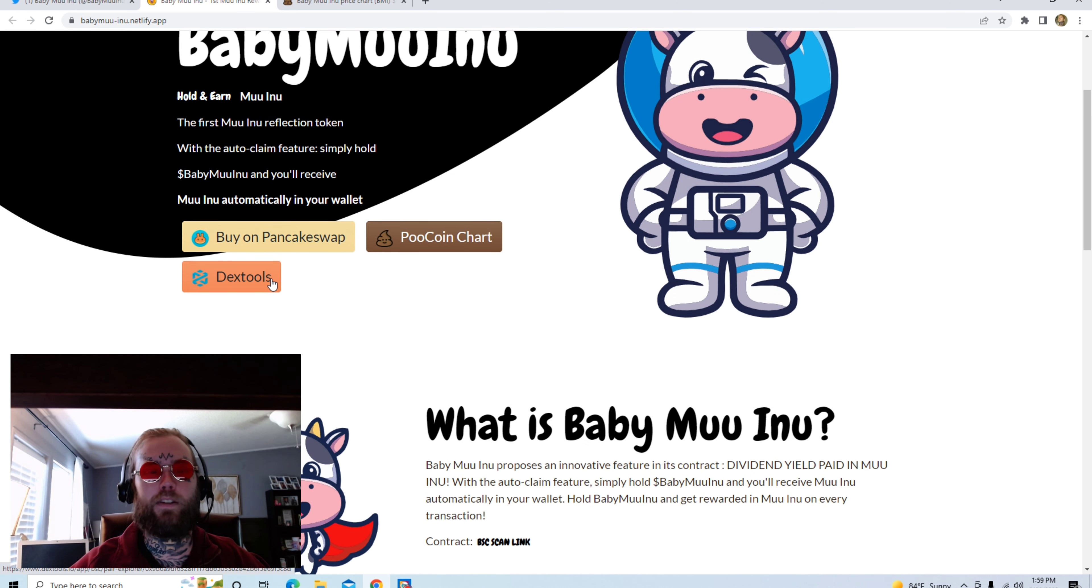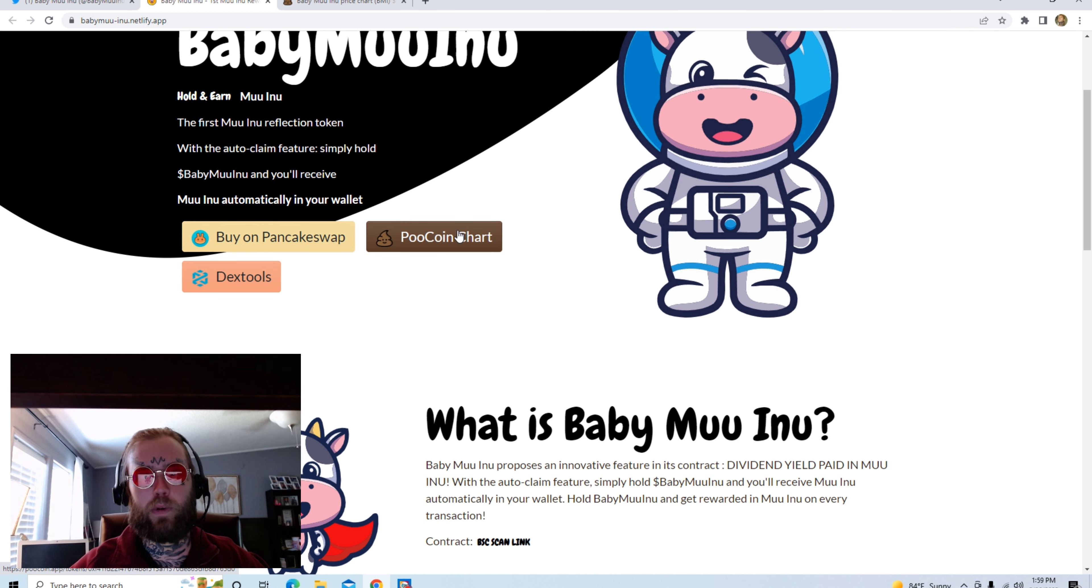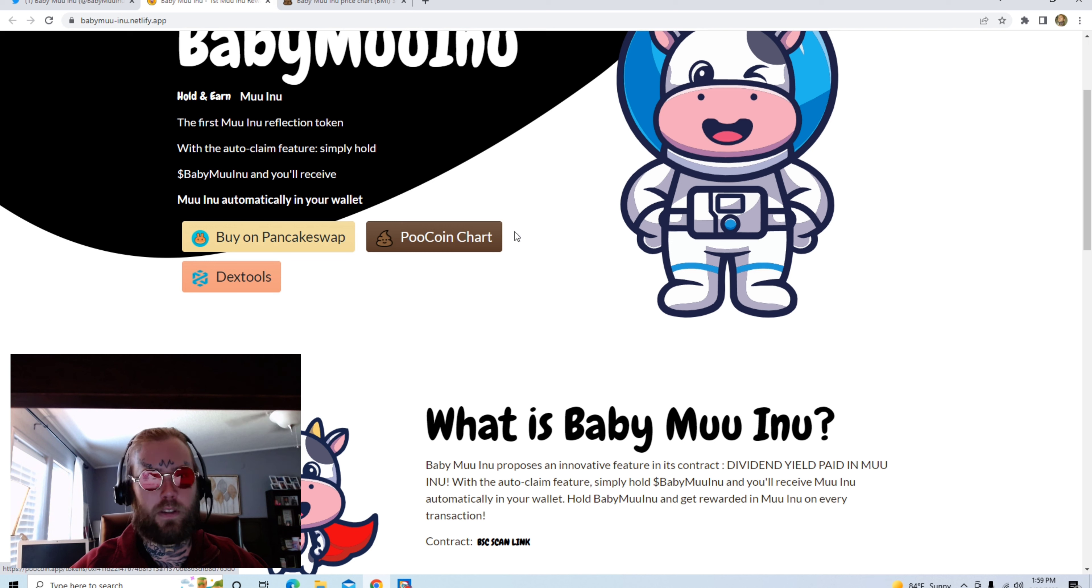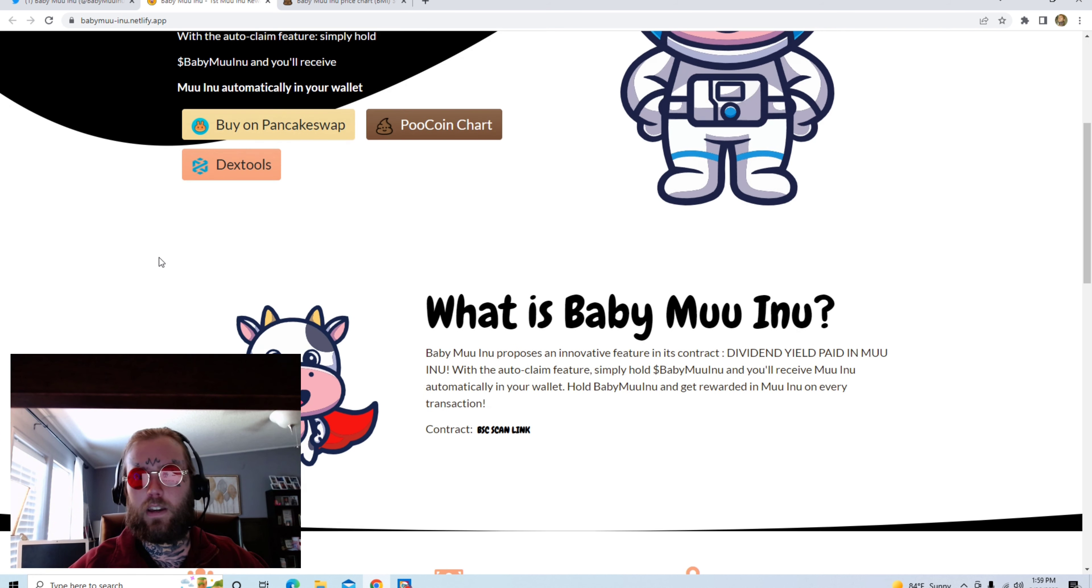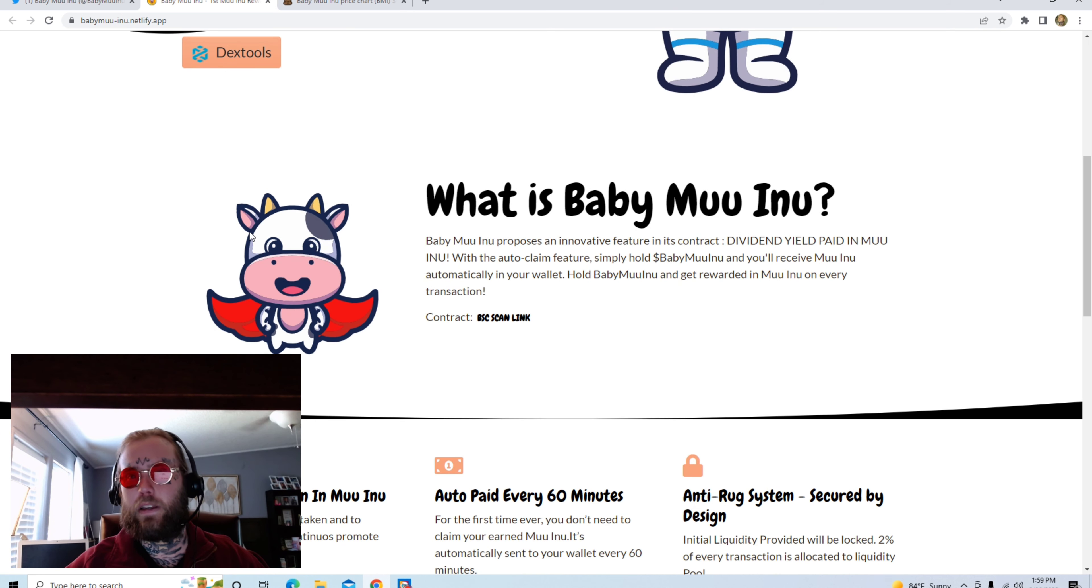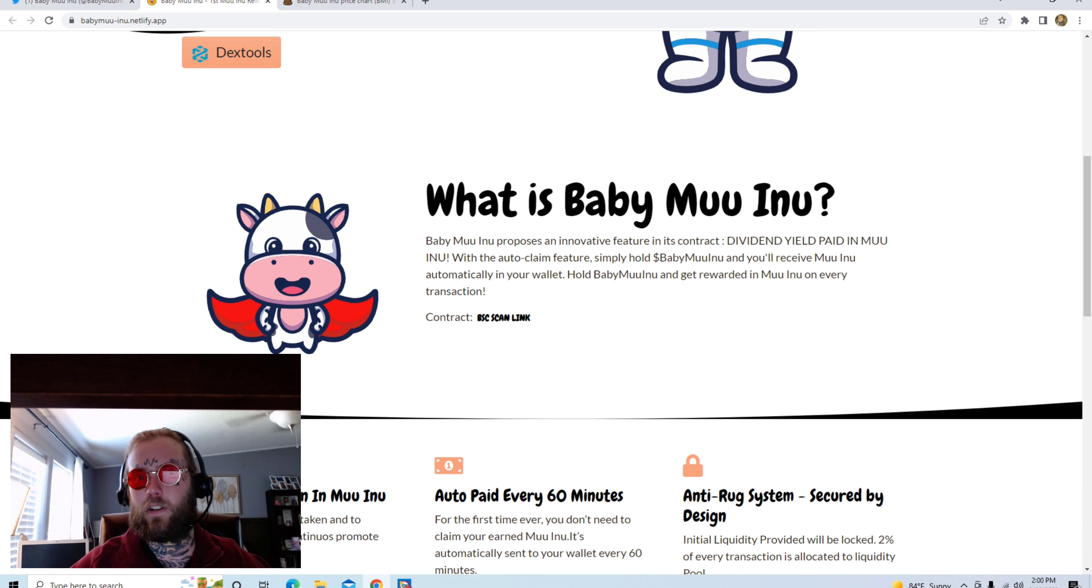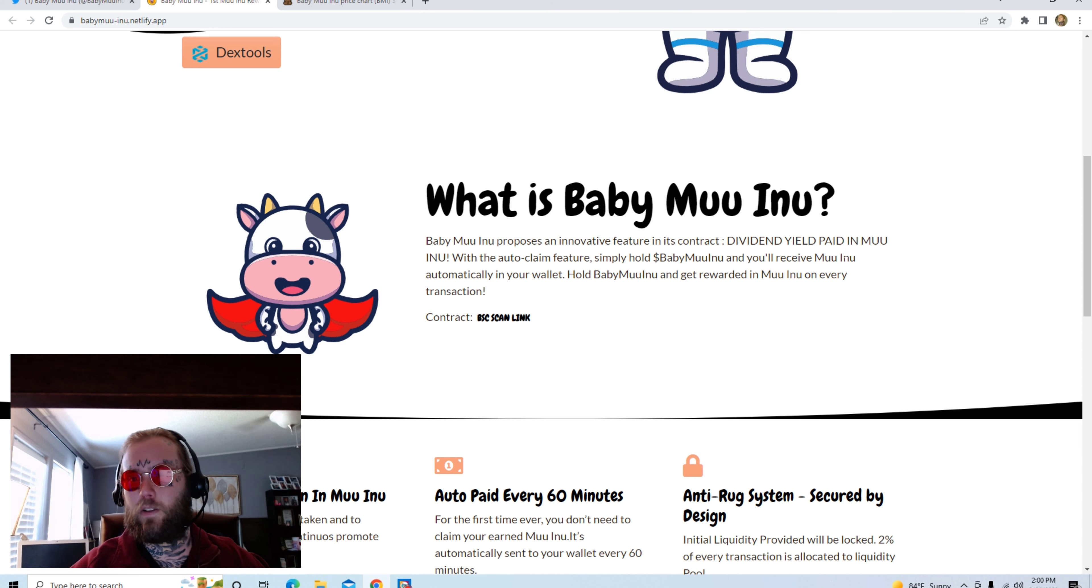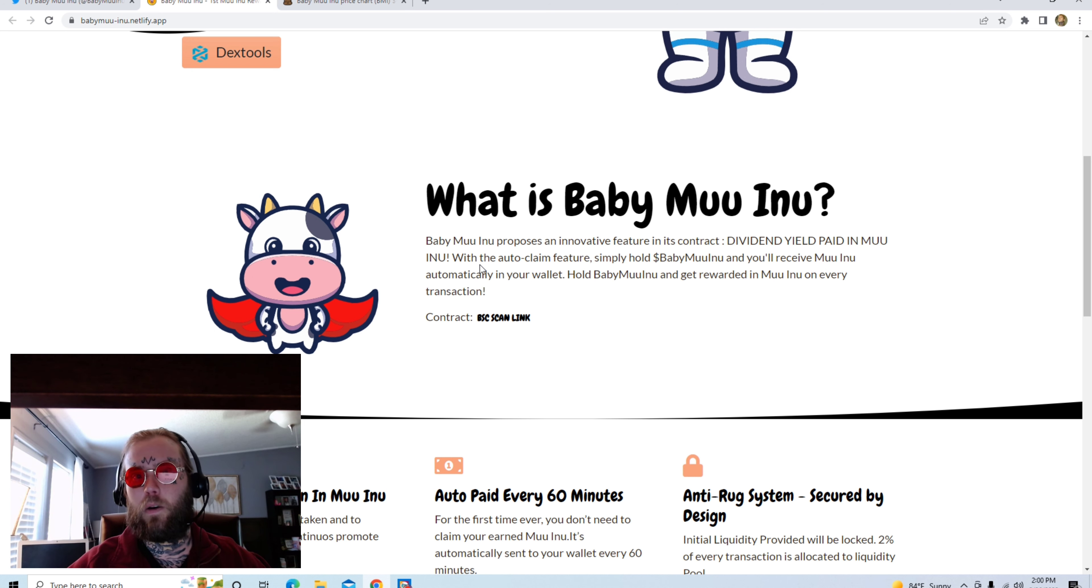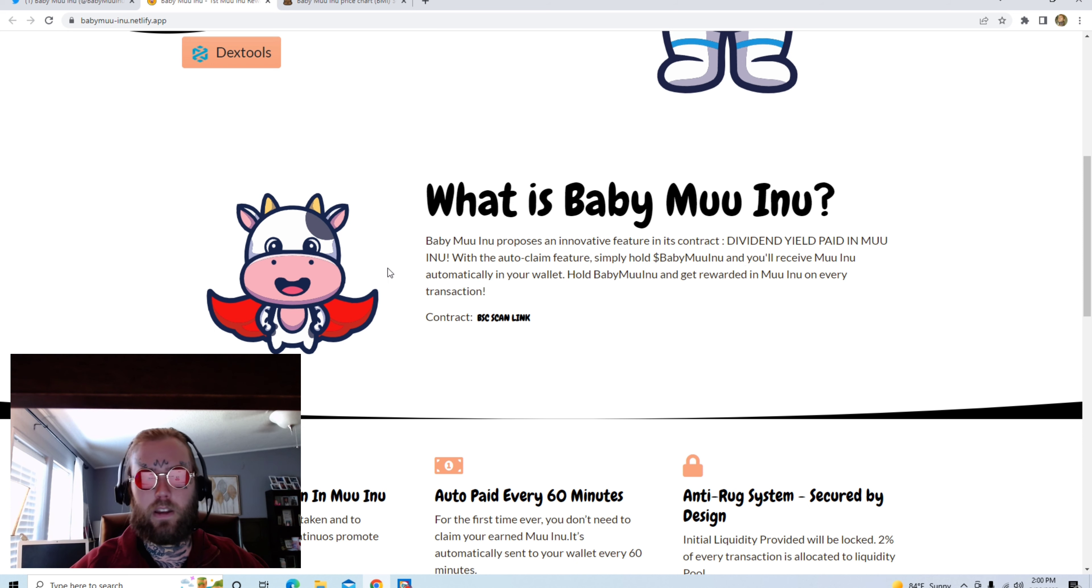Right here's their Dex Tools chart. I like Dex Tools better, but it seems like most BNB people use Poocoin. So what is Baby Moo Inu? Baby Moo Inu proposes an innovative feature in its contract, divided yield paid in Moo Inu with the auto-claim feature. Simply hold Baby Moo Inu and you'll receive Moo Inu automatically in your wallet.